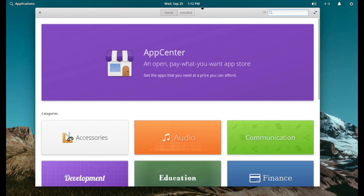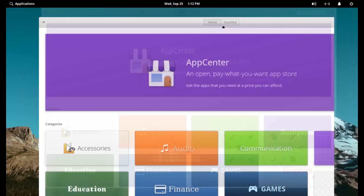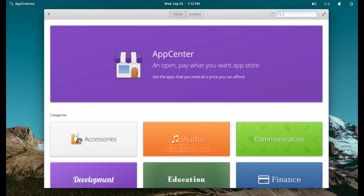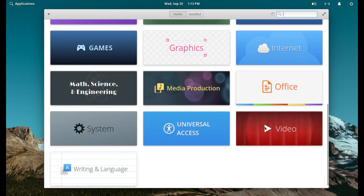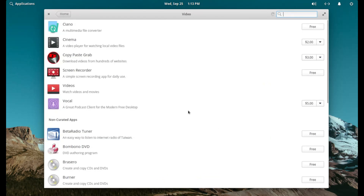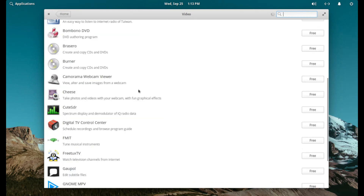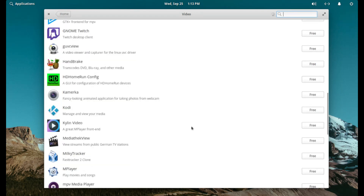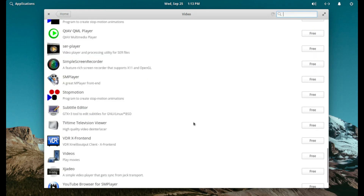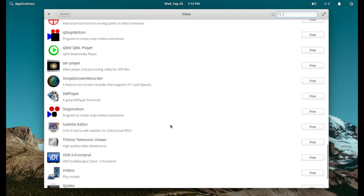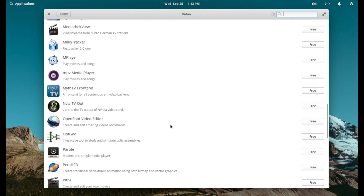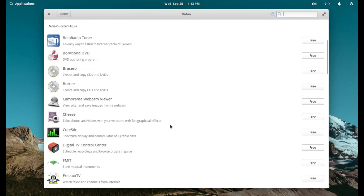We can show you the App Center real quick. I don't like things opening up when I don't ask them to. But there's audio, accessories, communication, finance, education, graphics, games — it's all pretty much here. We can go into video. They've got some fairly different software. They're running the Ubuntu Software Center for the most part. Elementary does have some of its own repositories. Here's Simple Screen Recorder — that's good to see. I'm not seeing Kdenlive on here, though.